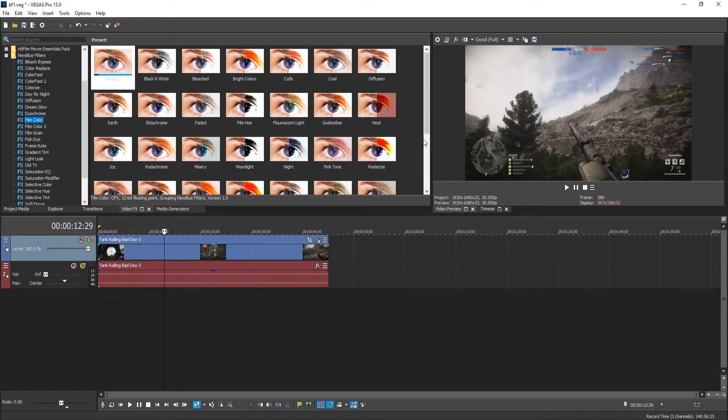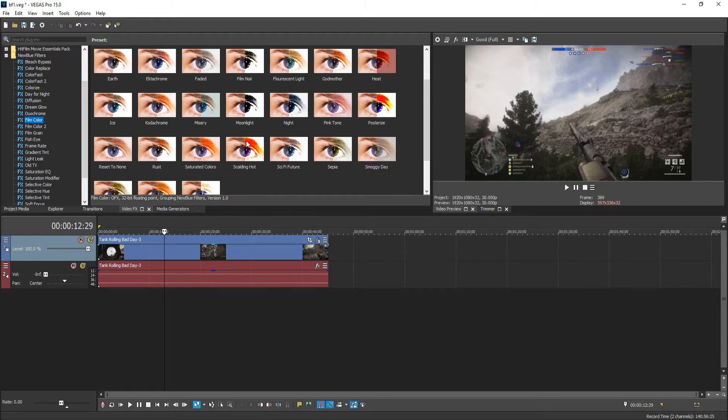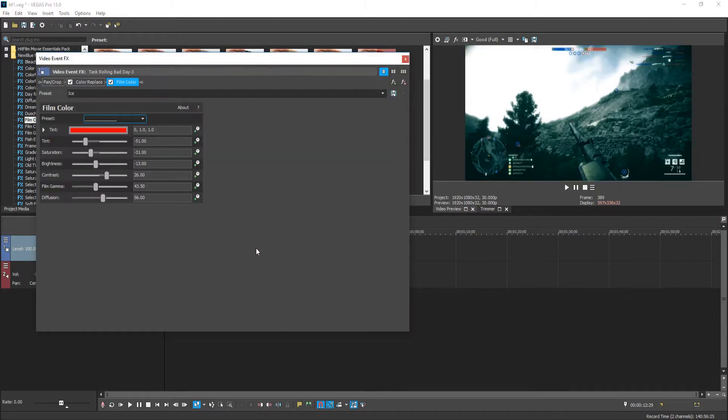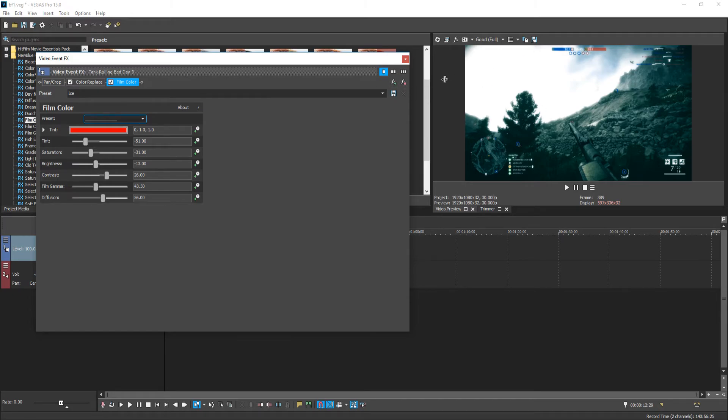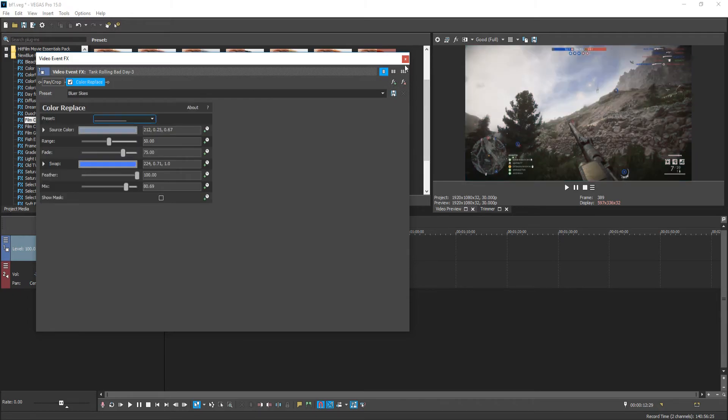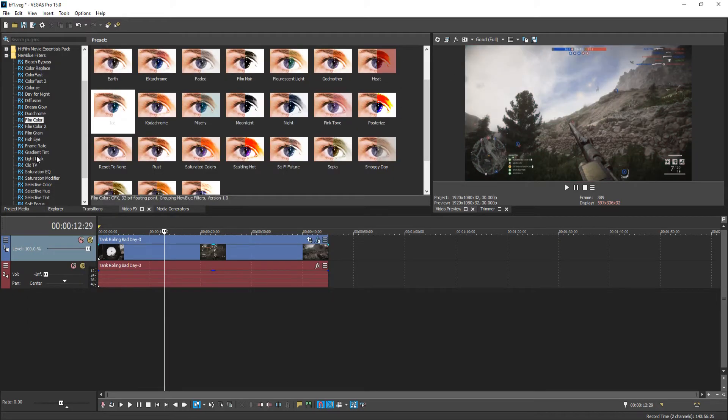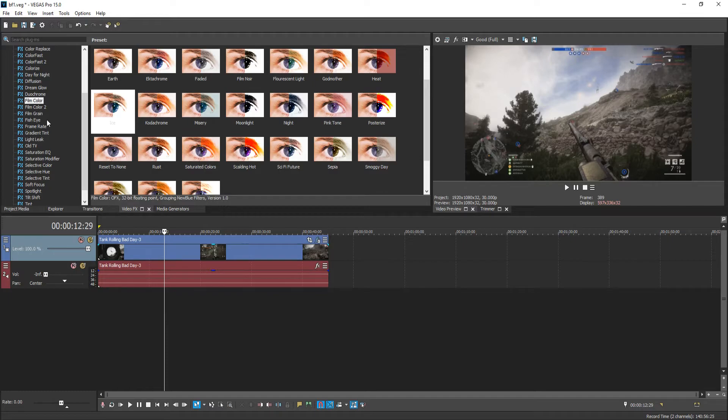Film color. Lots of different colors in there. As we can see, we've got ice. Cool. That changes that to that sort of effect. I like that. That's really nice. What else do we have?